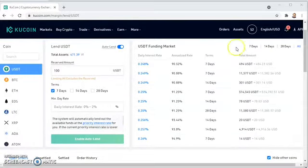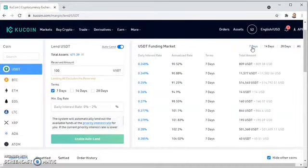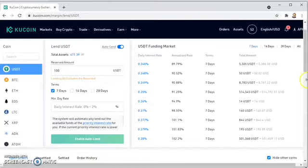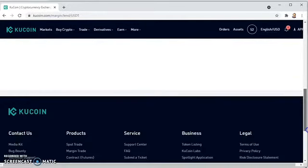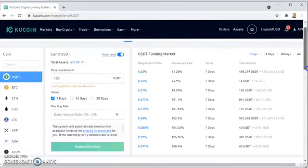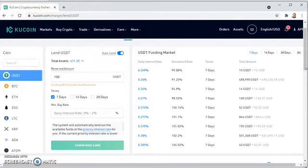I just want to see the seven day rates, not the 28 day or 14 day rates, since I plan on lending for a seven day duration. I click on seven days and it sorts to just seven days. You can see annualized rates of return from 90.88% all the way to 104.02%, and you can see the daily interest rates as well — the lowest being around 0.25% or so.